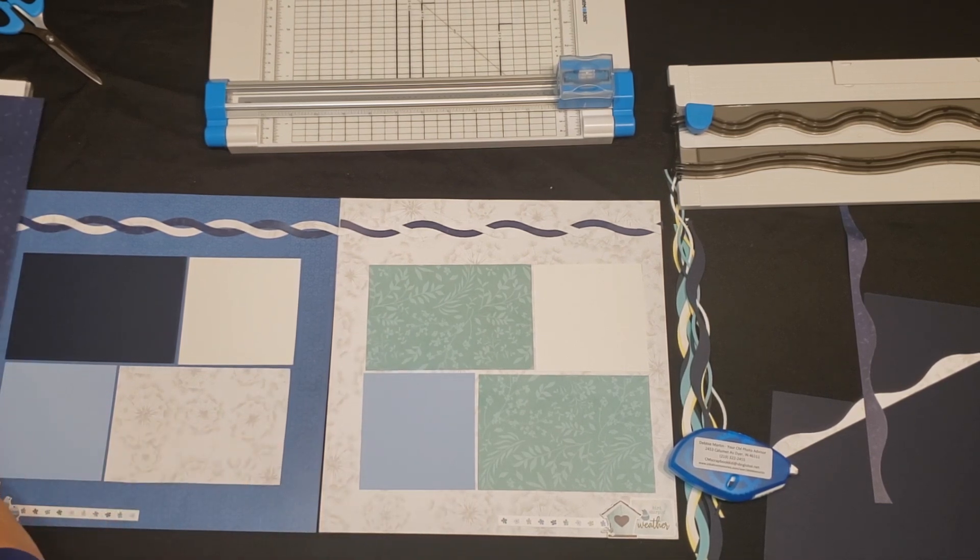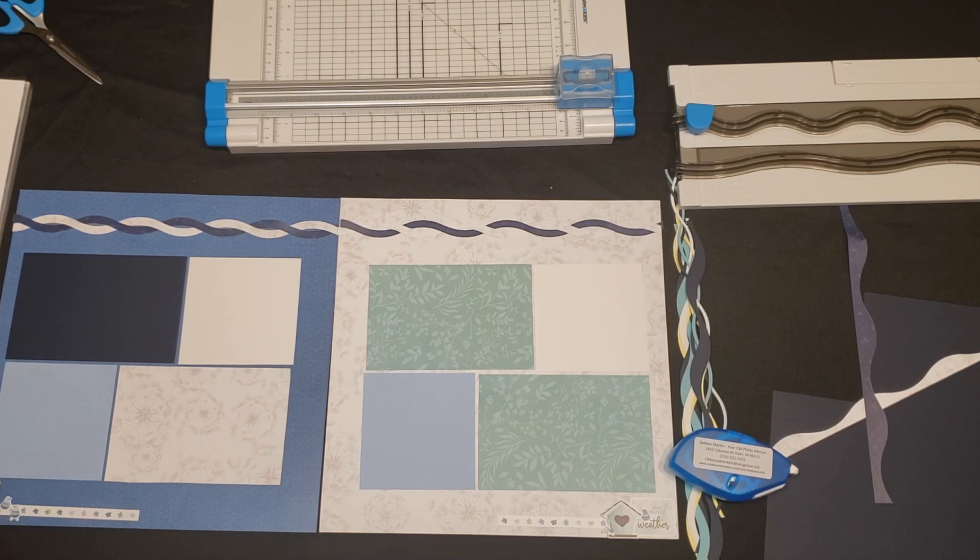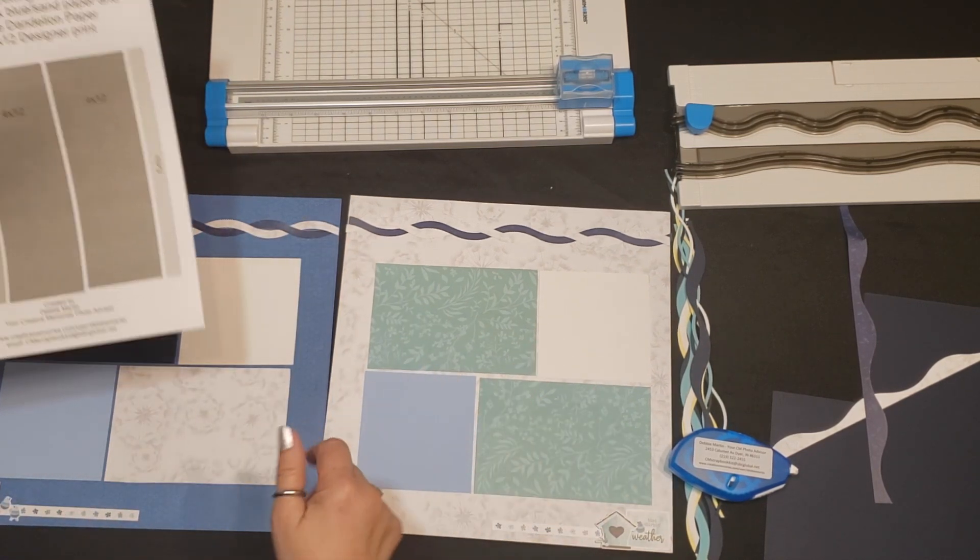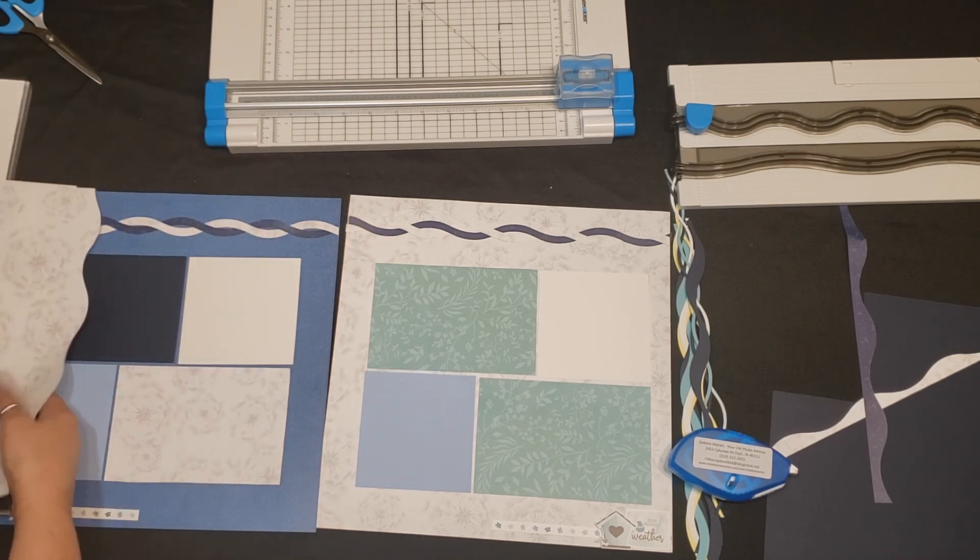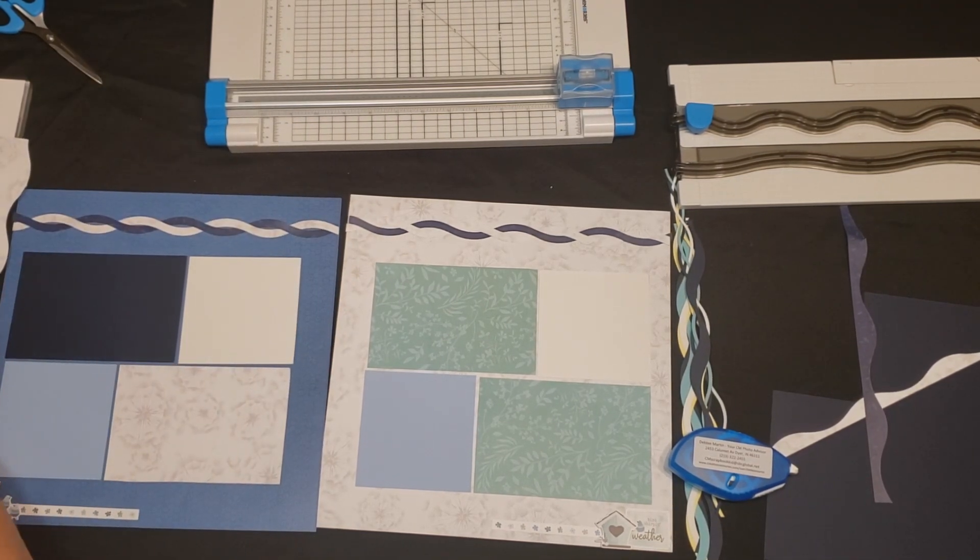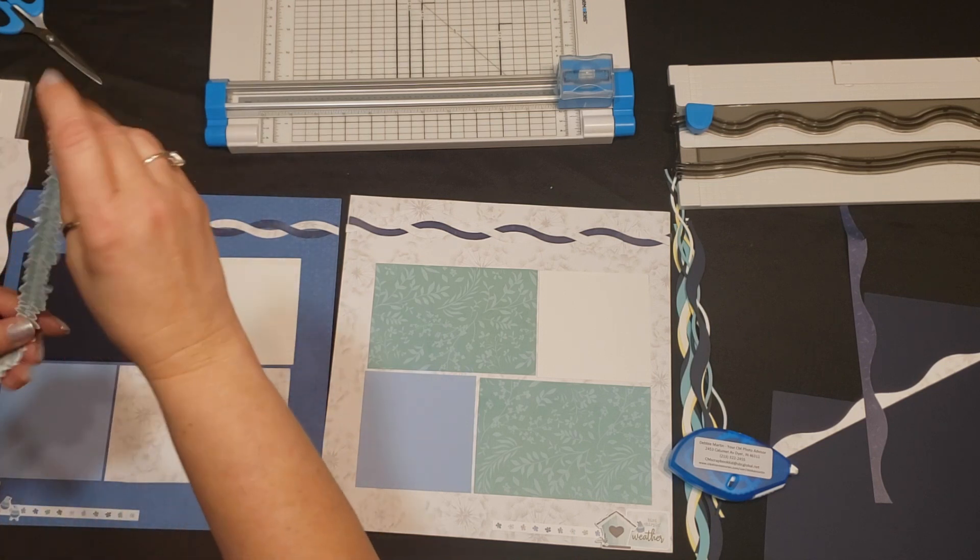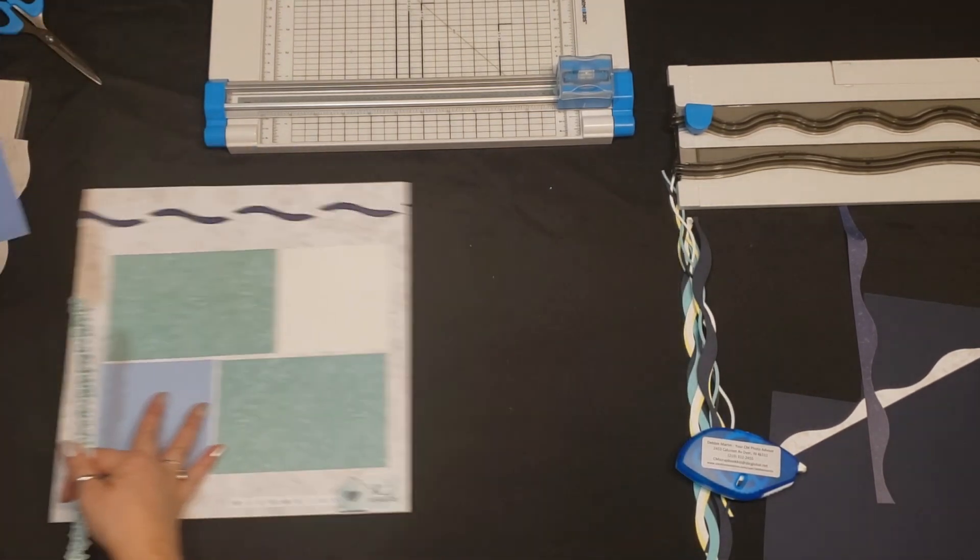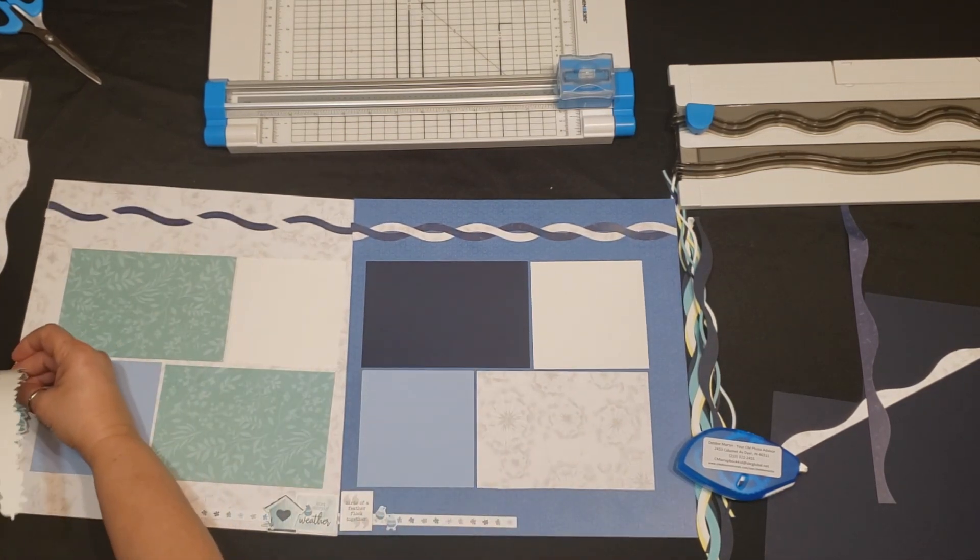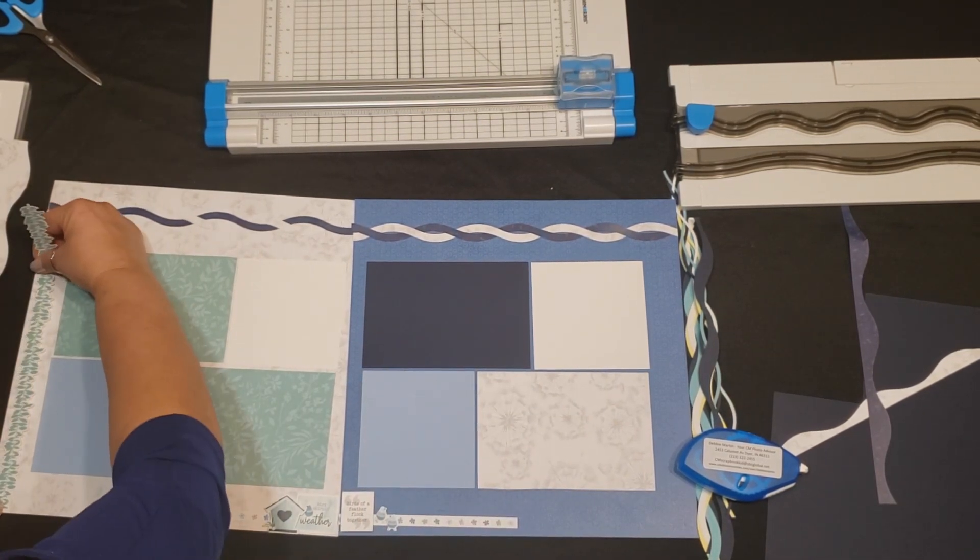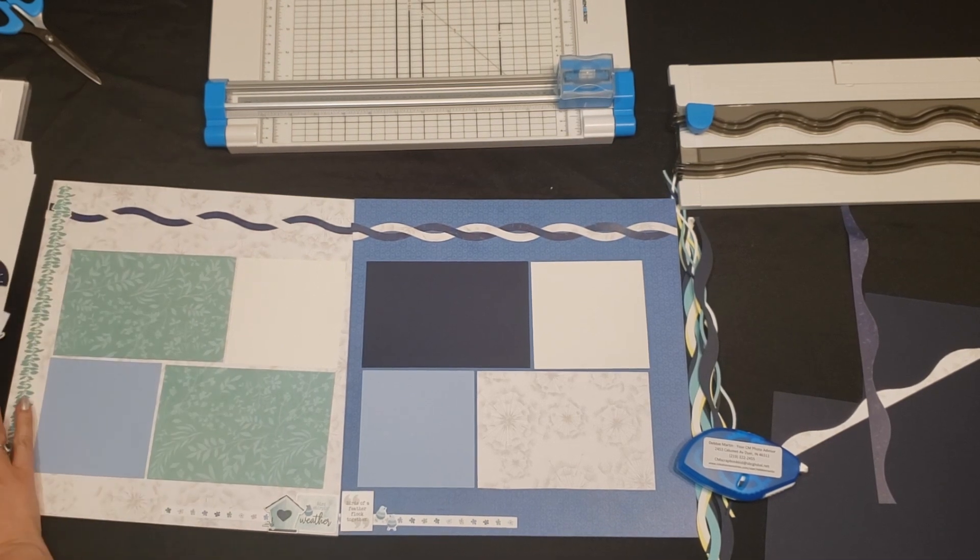And then we're going to add a few little stickers to this. I have a cutting guide that I use for my Paper Pack to Pretty Pages. Super easy, nice and big print so everybody can see it. And then we're going to add a few little stickers. Flip this around because I like it like this a little bit better. Put the stickers on. Like that.